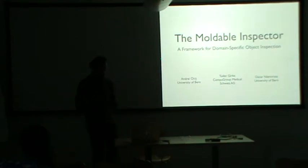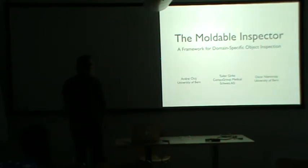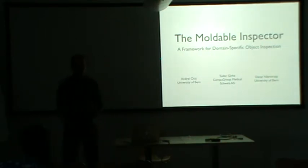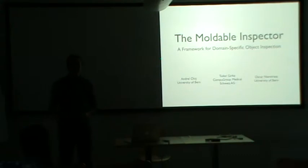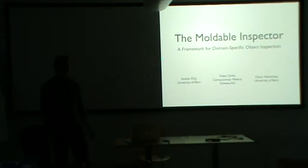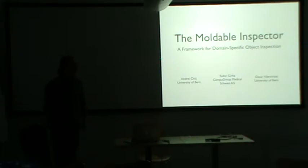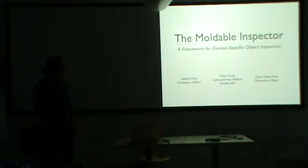Okay, are we ready? Yeah, let's go. Hello, I'm Bidane Kish, PhD student at the University of Bern. And now I'm going to talk to you about the moldable inspector.